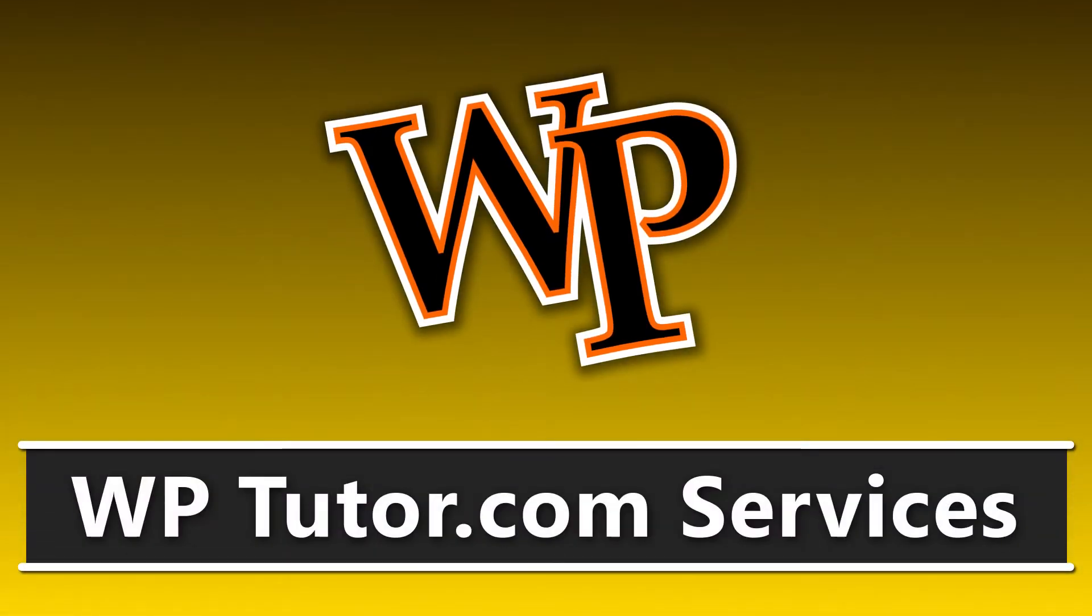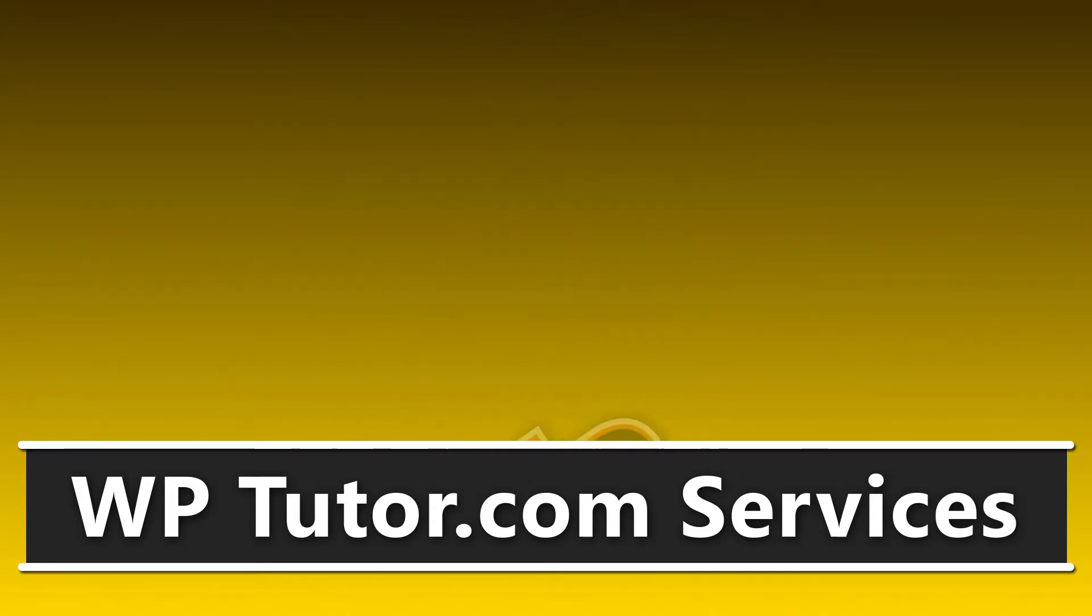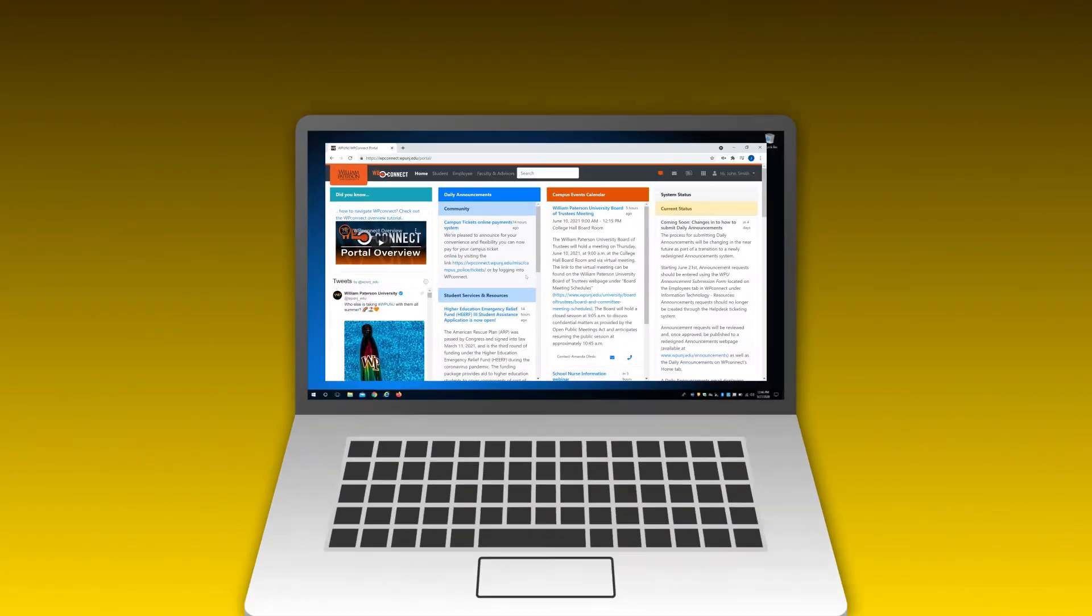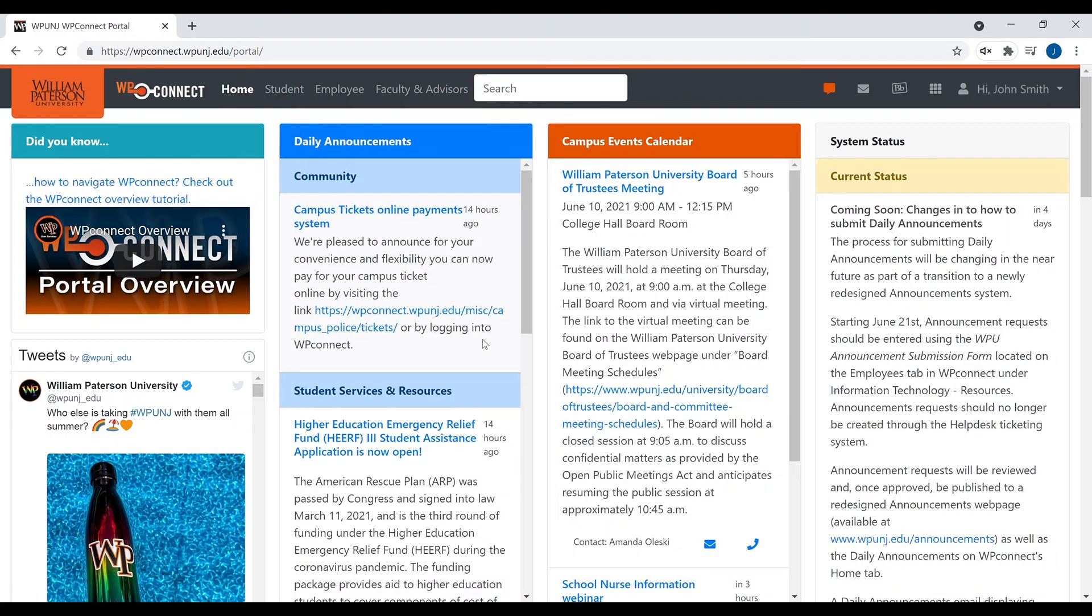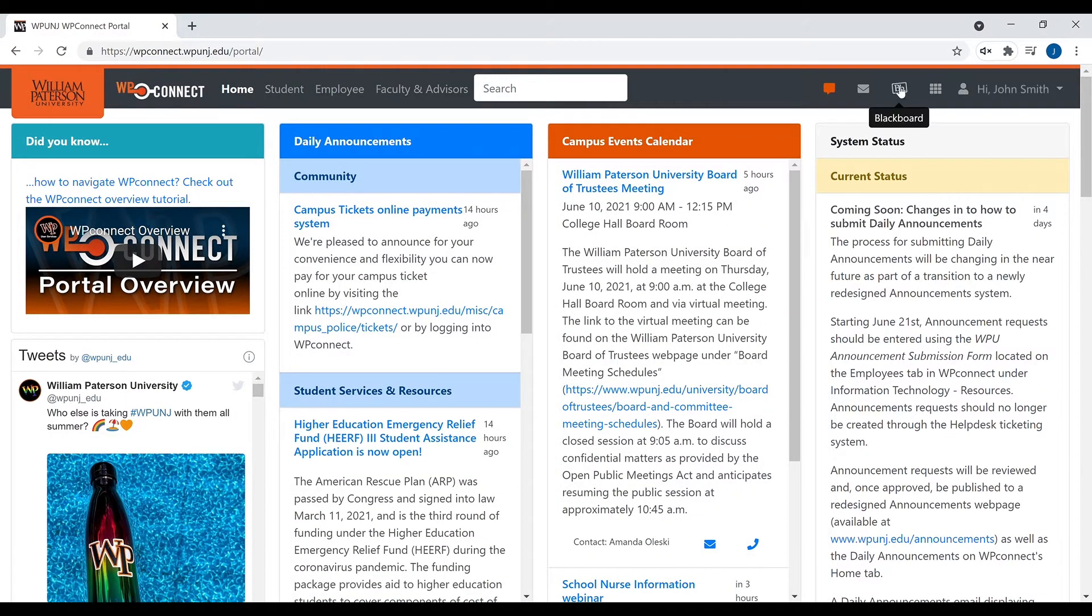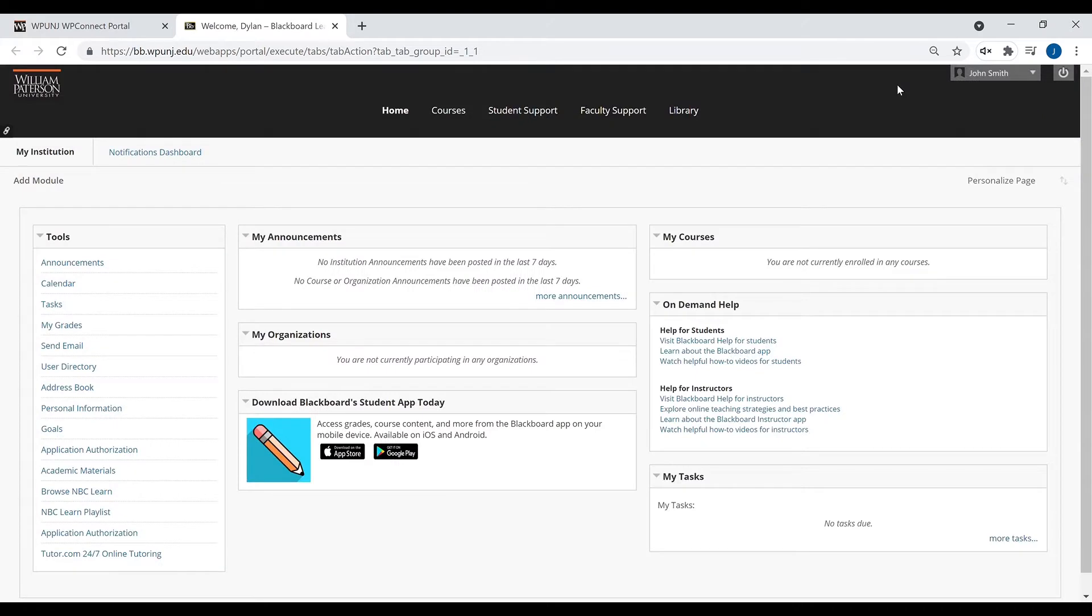This video is a guide on how to use Tutor.com for tutoring and course assistance for William Patterson students. To access Tutor.com services, first log into WP Connect, then click the Blackboard icon on the navigation bar. Then in Blackboard, click the Tutor.com link under Tools.